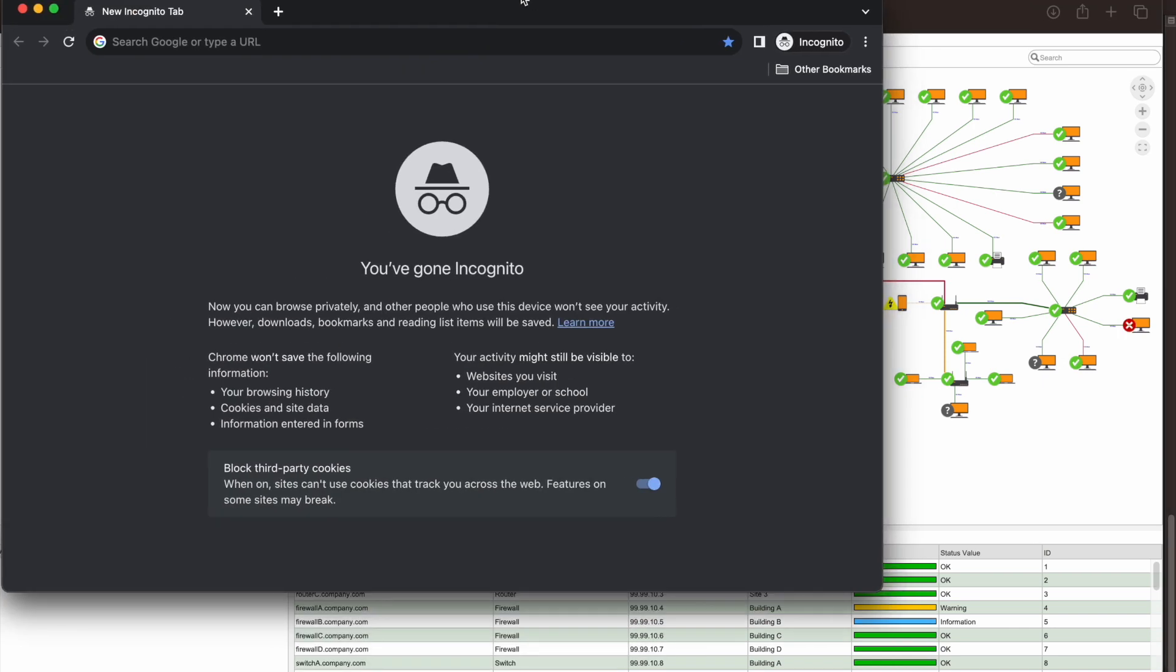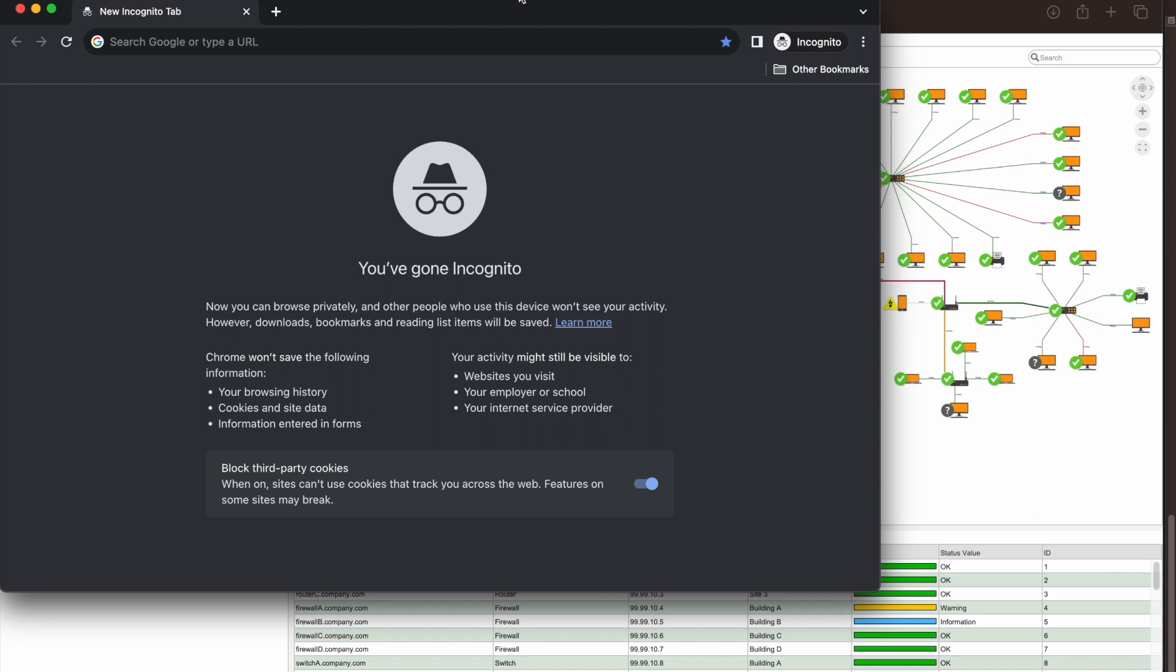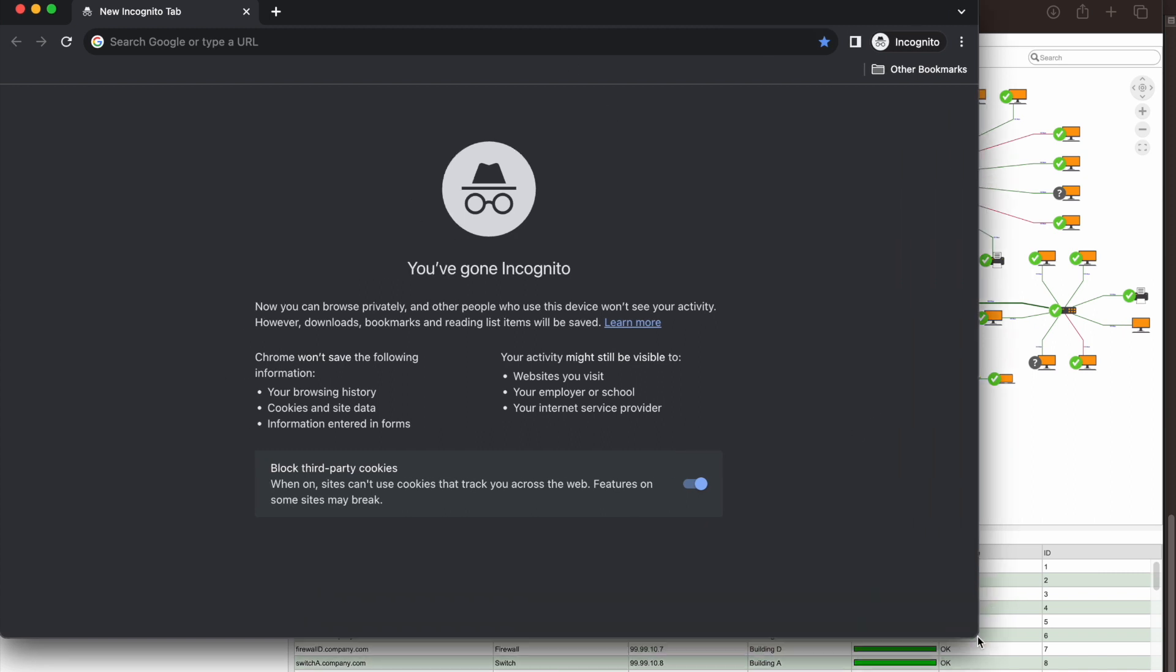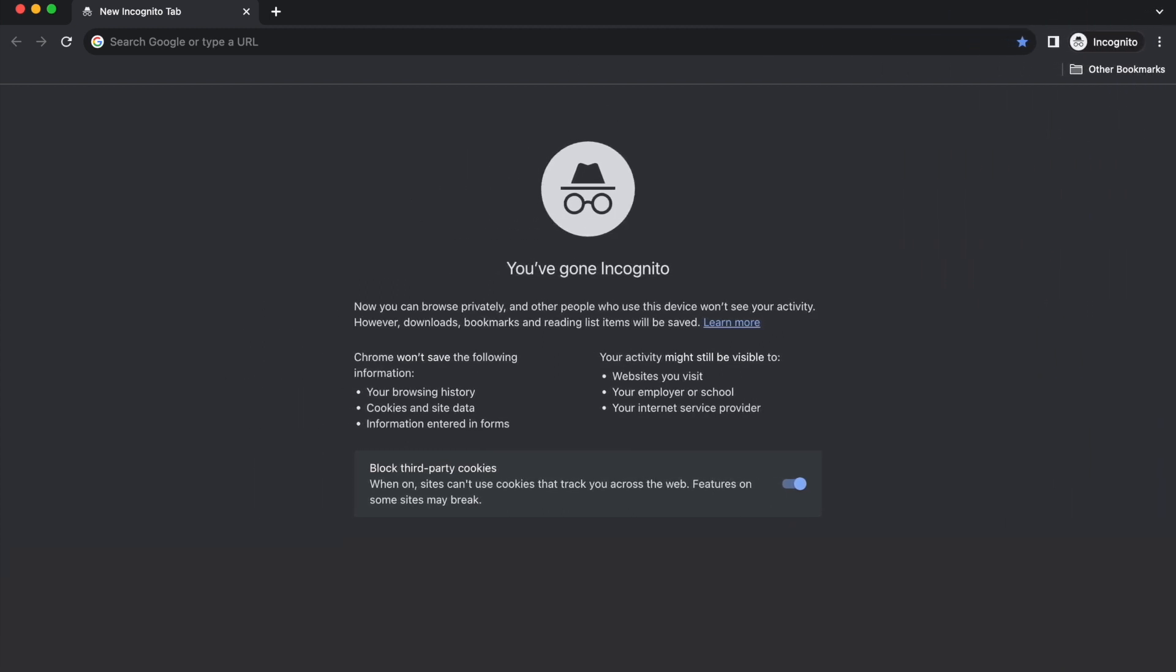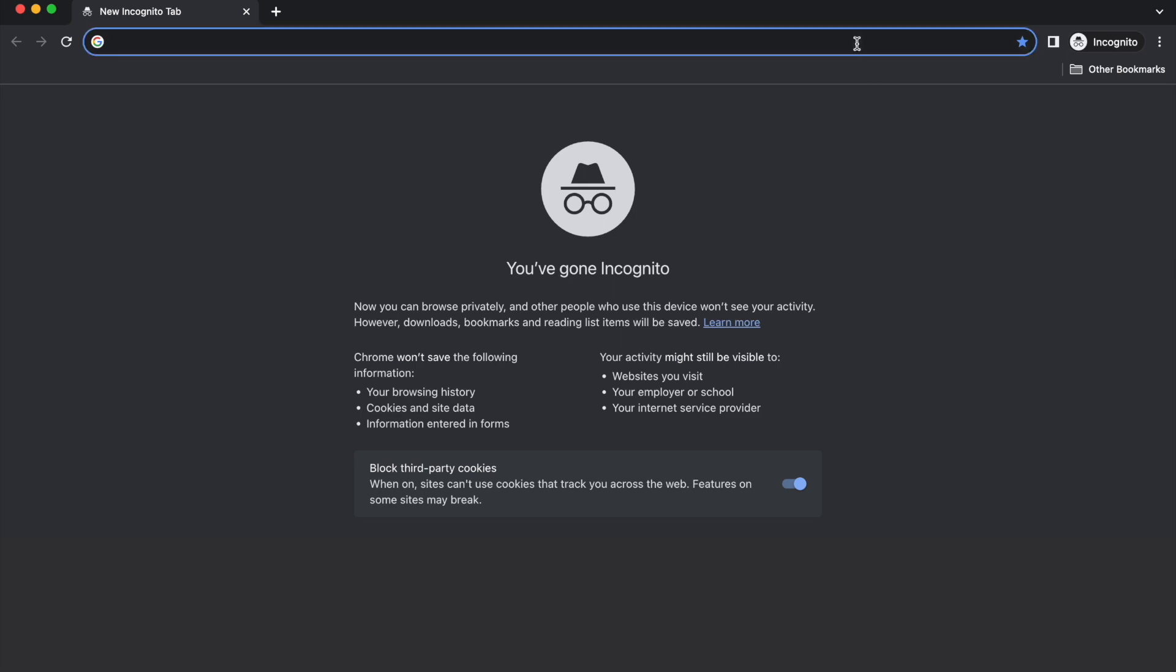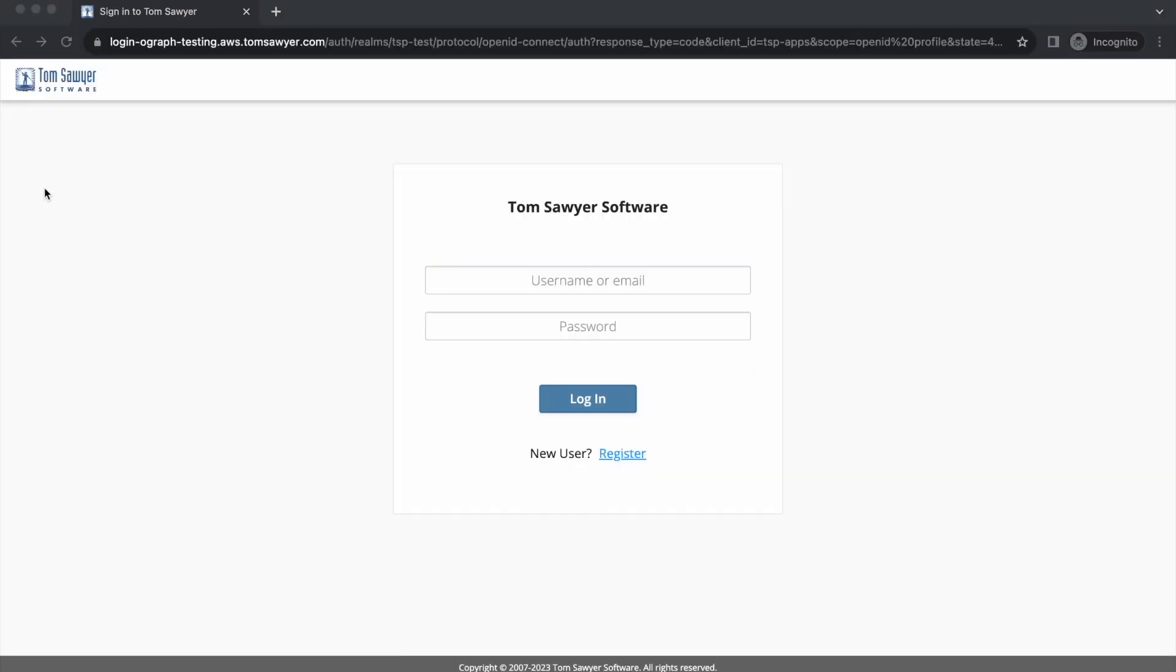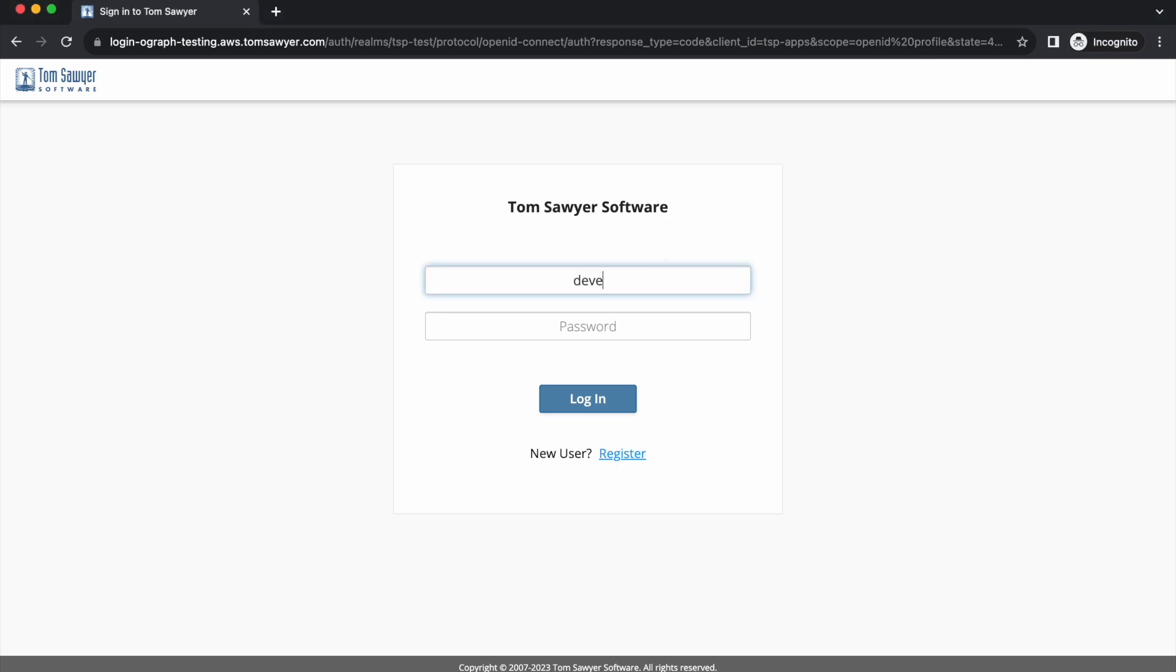Now we're going to open a second browser window, incognito, so that we will have a new session for our application. We're going to log into the same server, but this time we're going to log in as developer B.